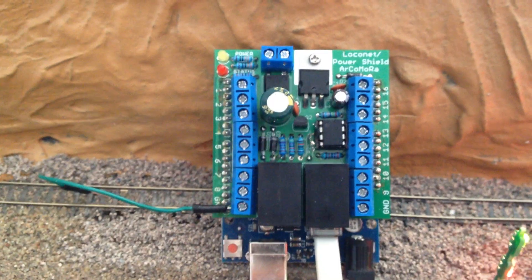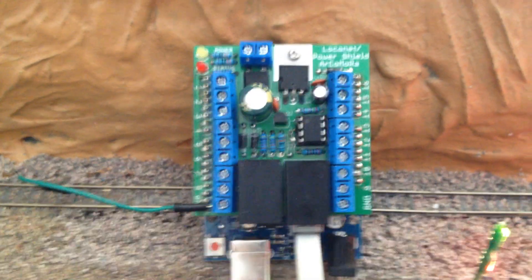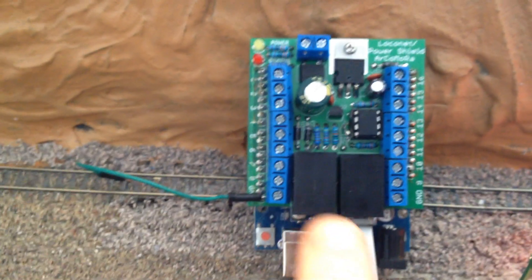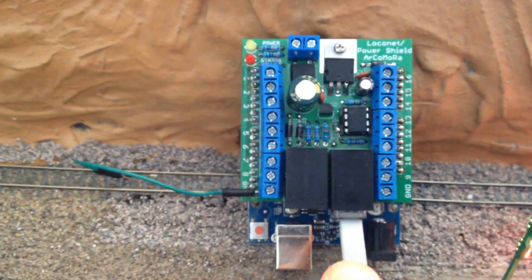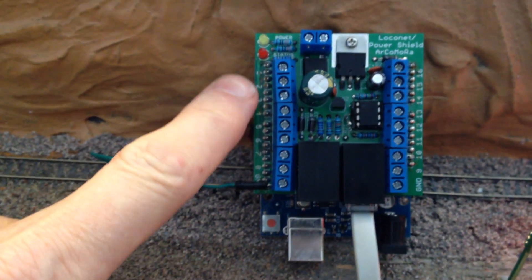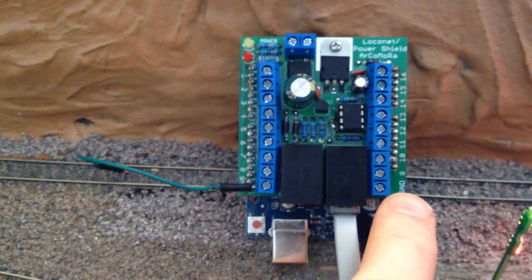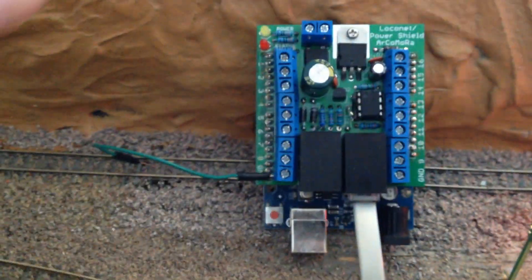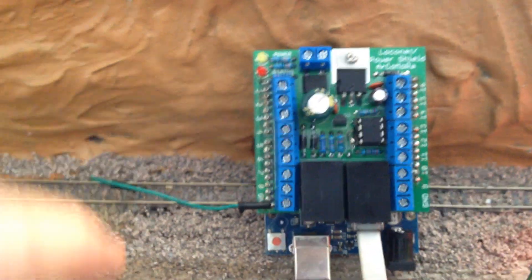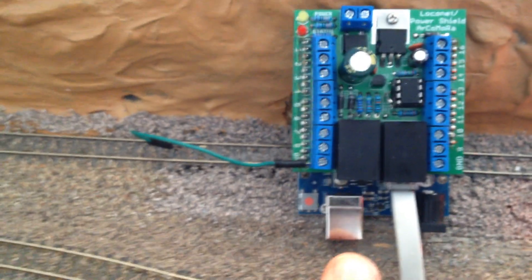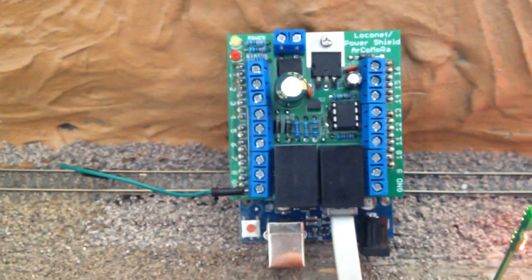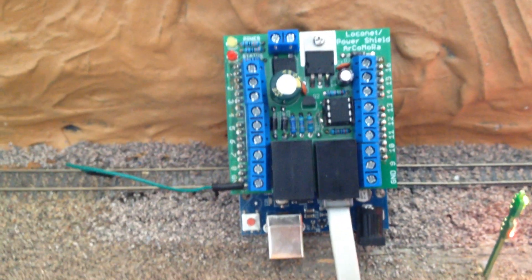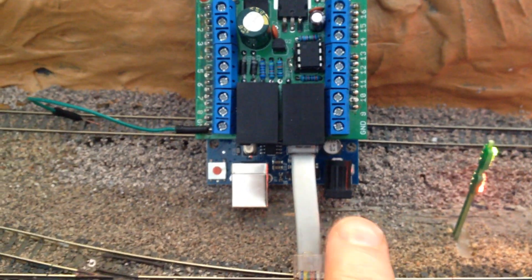So it's got a LocoNet connection, which is these two RJ45s, and then there's eight inputs on one side with a ground and eight inputs on the other side with a ground. You can power through the board which is on the top here, or you can power it through the USB if you're testing or programming the Arduino.